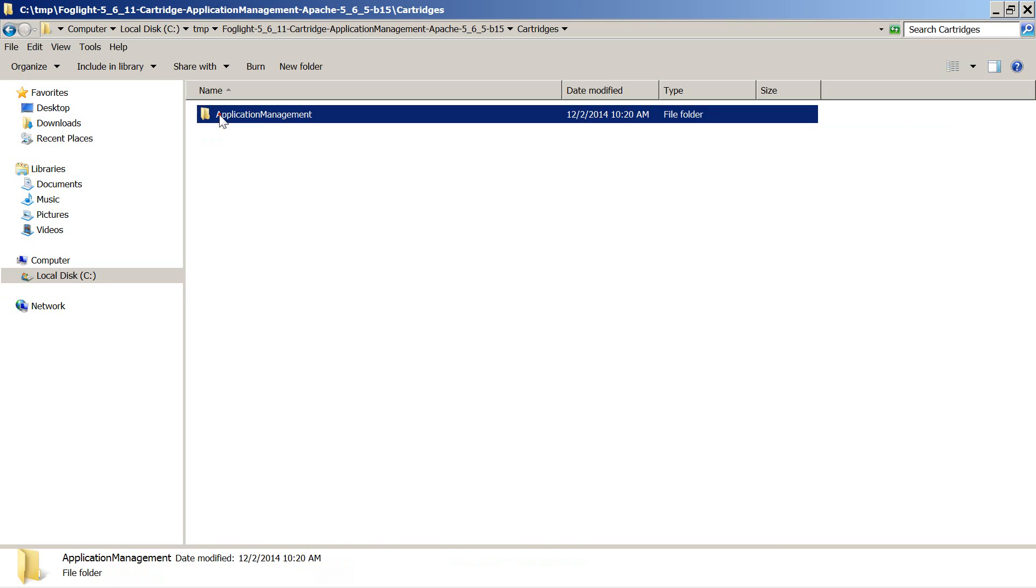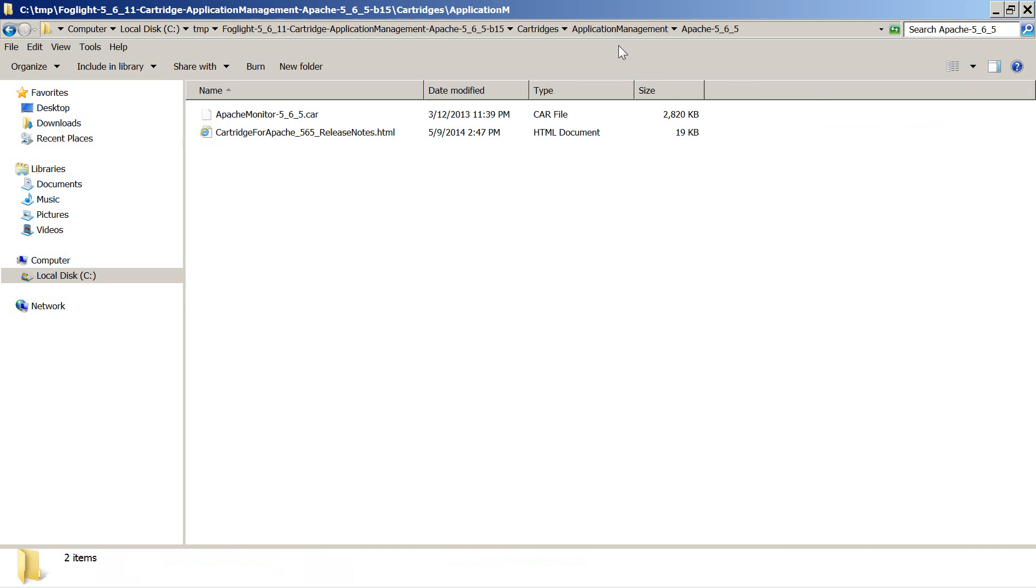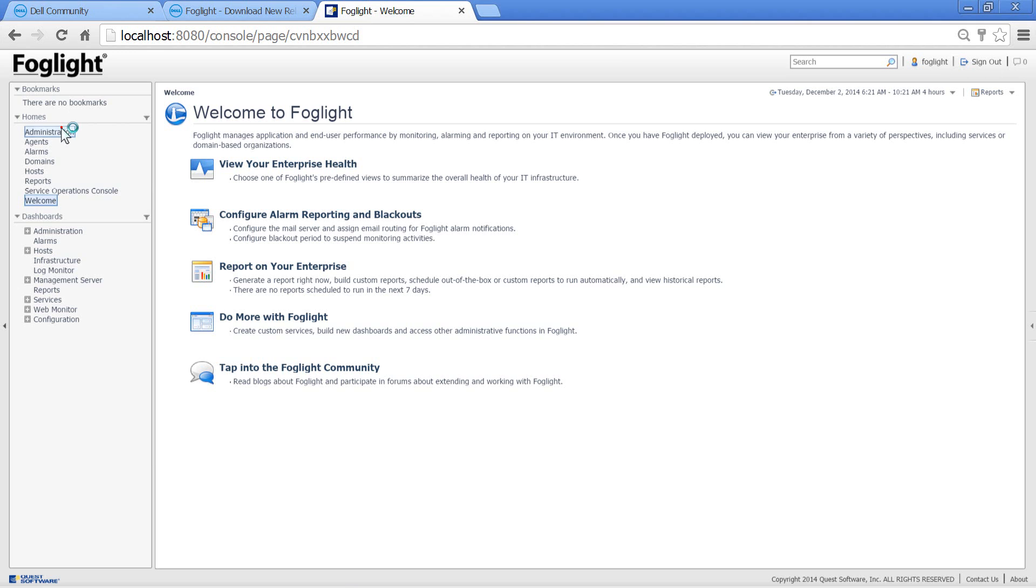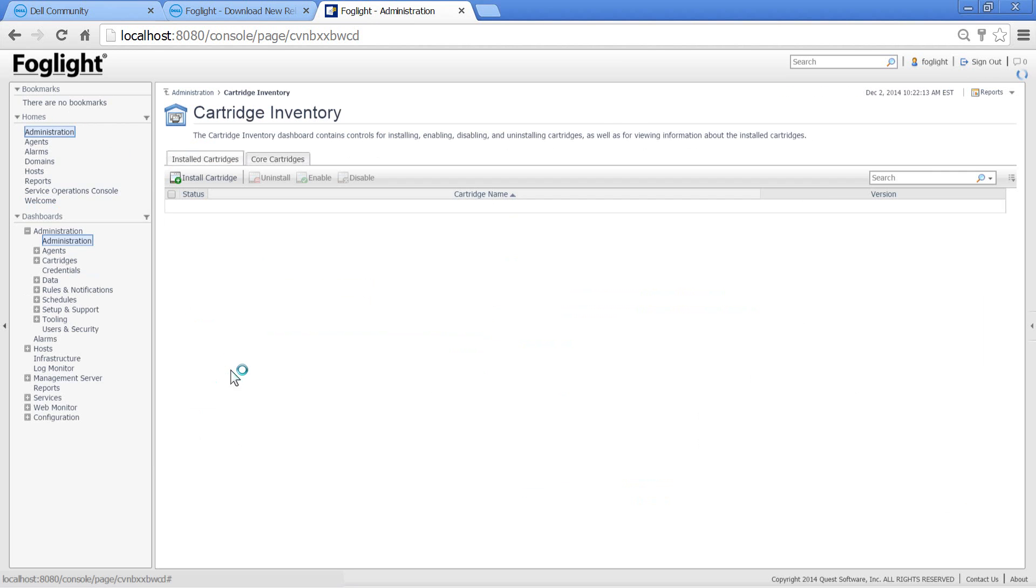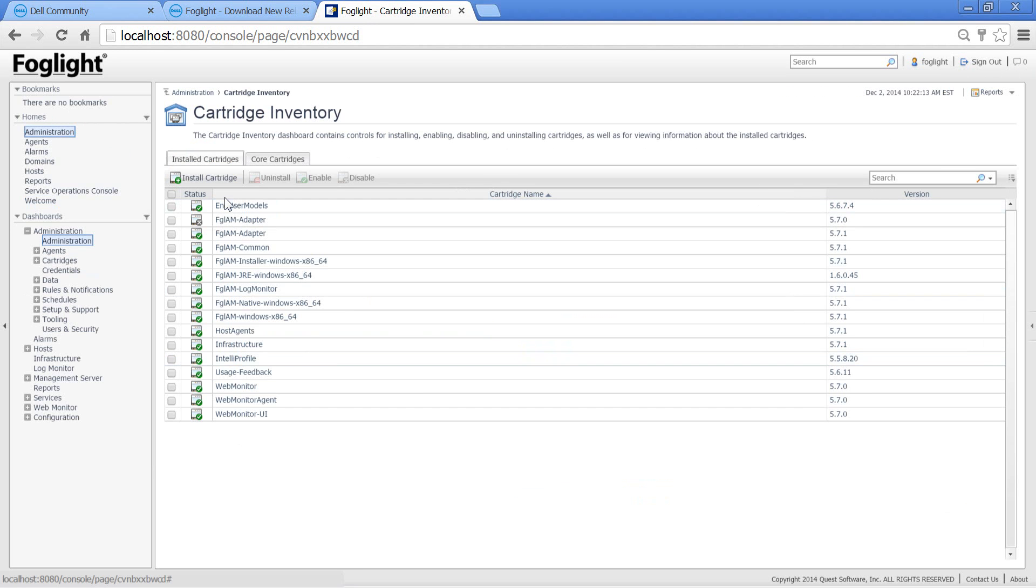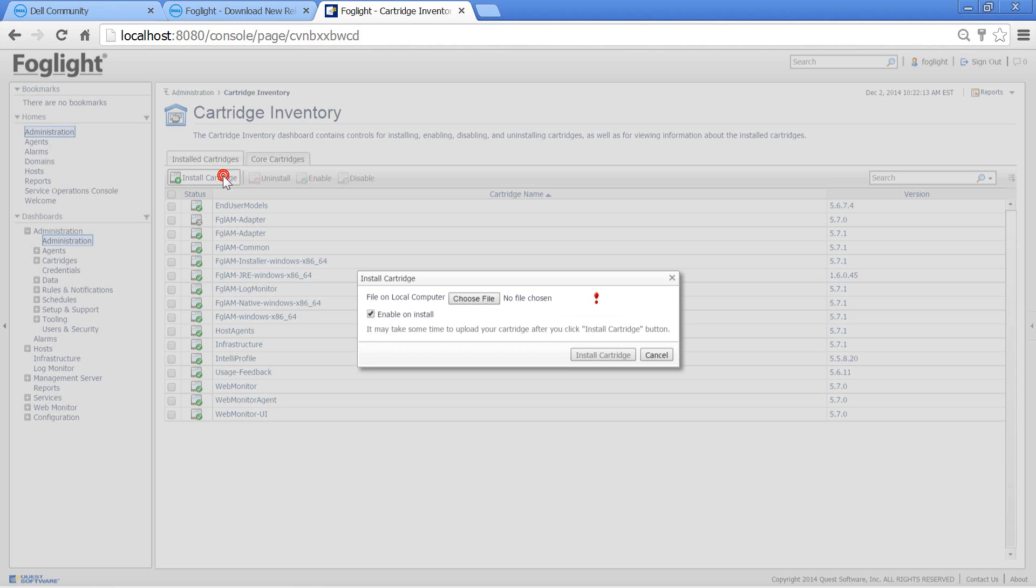Open the Foglight web console, go to Administration, Cartridges Inventory, and install the cartridge.